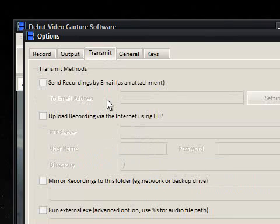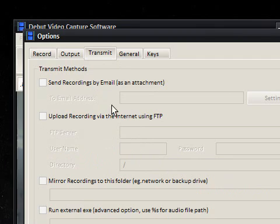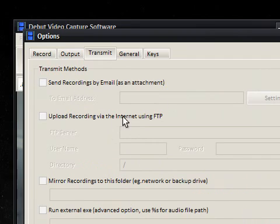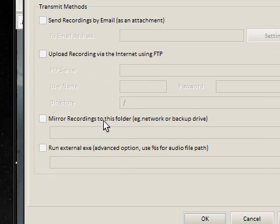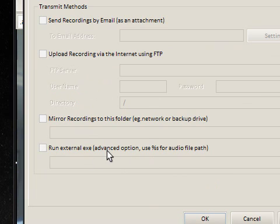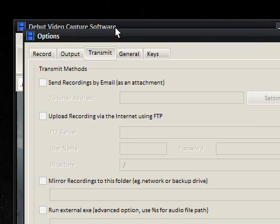You can actually send your recordings by email. So if you were to actually make a video saying I don't know, hi mum. How are you doing? I'm in France. Or something like that. Send it to her as an email. This can automatically do that for you. Or you can put it up to FTP. So if you want to put it on your website. Then you can do that. Mirror recordings to this folder. So if you need to back it up. Run an external XE. So I assume you can automatically edit it once it's finished.